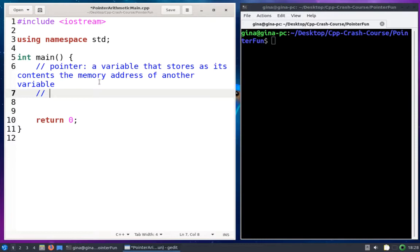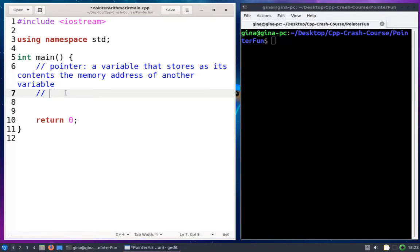The key is we're going to use pointer notation and pointer arithmetic — we're not going to use array notation. Array notation would be the hard brackets. We're going to write code to work with an array that's not going to use the hard brackets; it's going to use pointer notation.